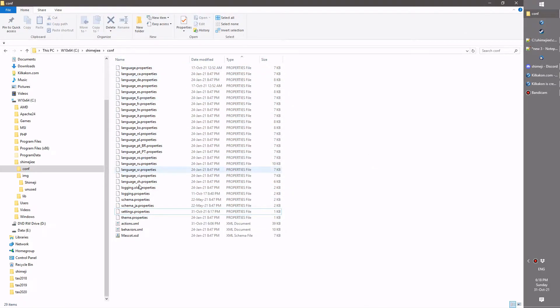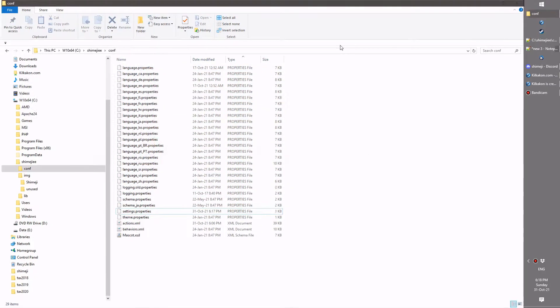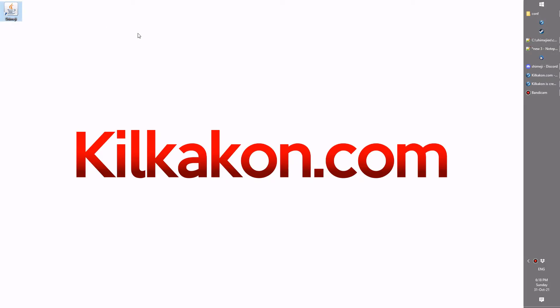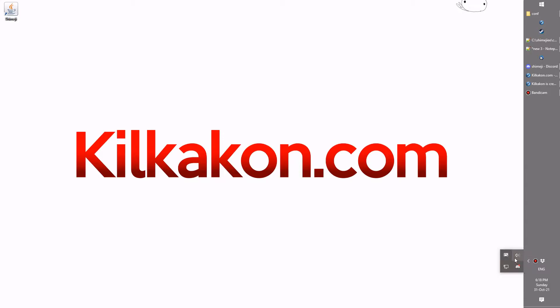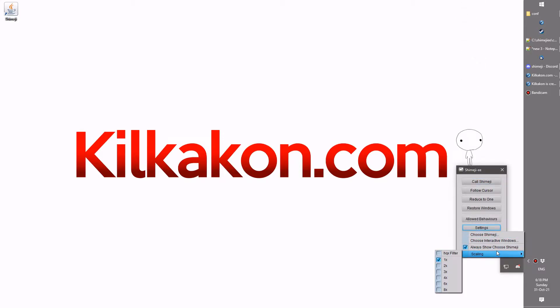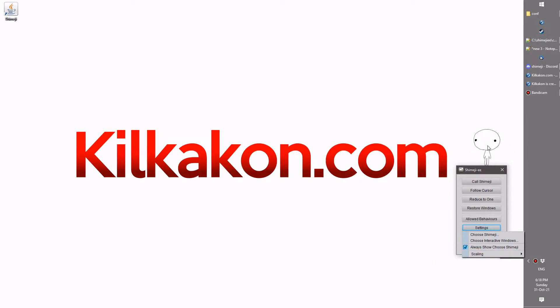Moving on from there, let's show you what's new. It's been a bug fix release, but a few features as well. The first of which, as you can see here, the Shimeji image set chooser has appeared automatically. If I click Use Selected, I can show you the new option in our settings. You can see Always Show Shimeji Chooser. While that's turned on, every time you start this up, you'll get the ability to choose which Shimeji you want for the day.